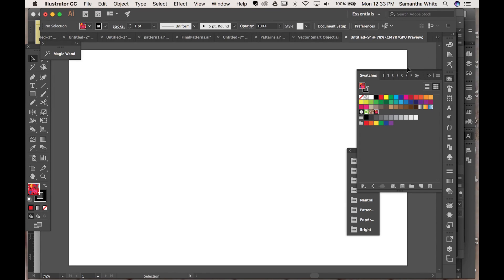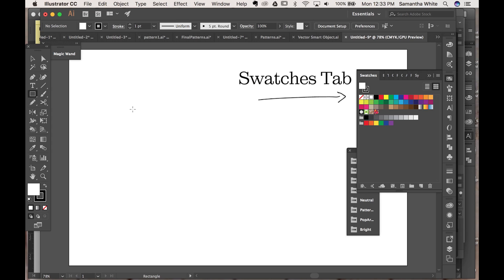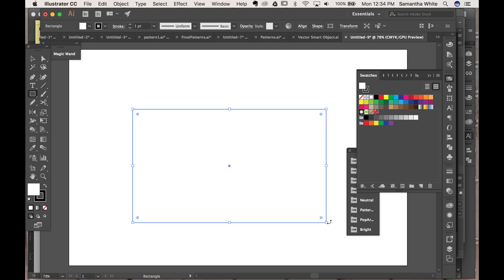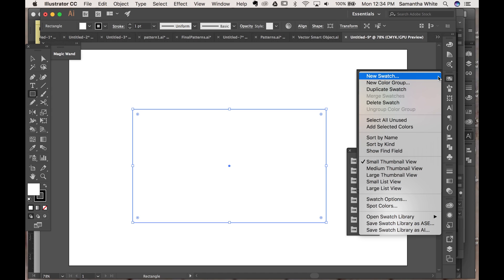So today we're going to talk about how to recolor a pattern in Illustrator. We're going to start here by creating a shape and then I'm going to load some of the patterns I've already done.